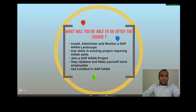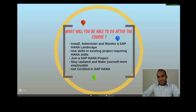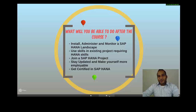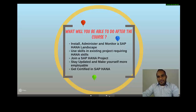Last but not least, you can also get certified in SAP HANA. Thanks so much for the time you've taken to watch this introduction video. I wish you all the luck with everything you're doing, and if you're taking SAP HANA — good luck.